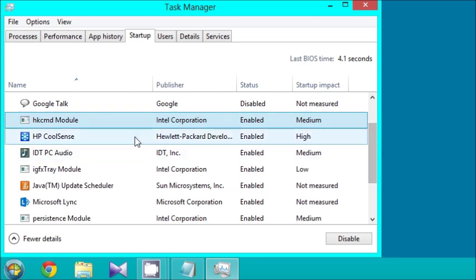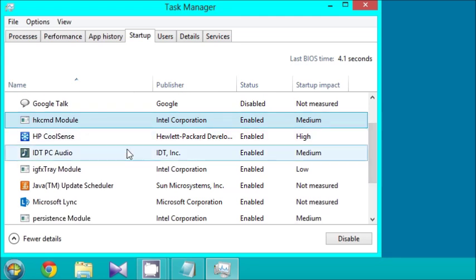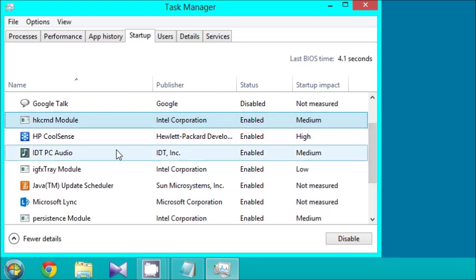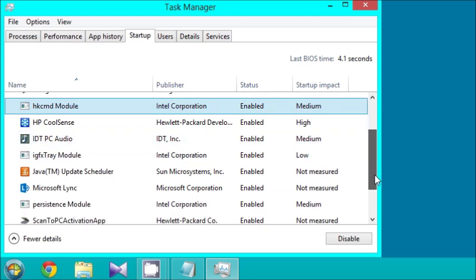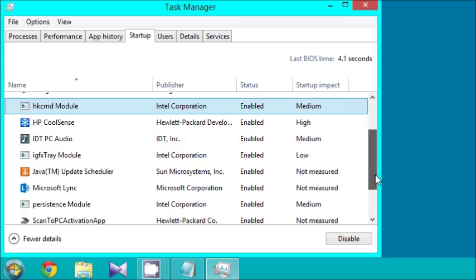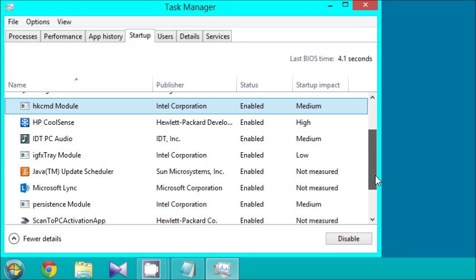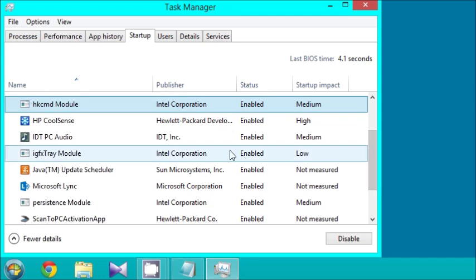But I'm going to keep Google enabled, along with this HKCMD module published by Intel Corporation. And HP CoolSense. IDT PC Audio, that is my audio driver software. I'm going to keep that enabled too. IGFX tray module, I'm going to keep that enabled too. That's also by Intel. I have an i3 Intel processor. I can disable these if I like, but I'm going to keep them enabled.